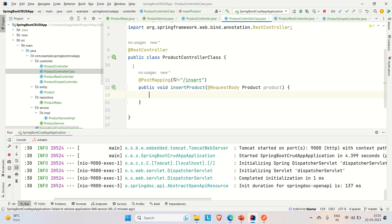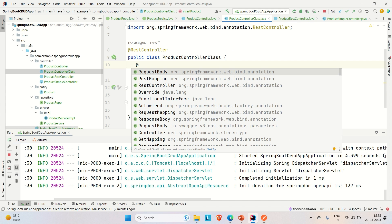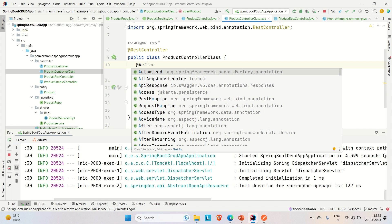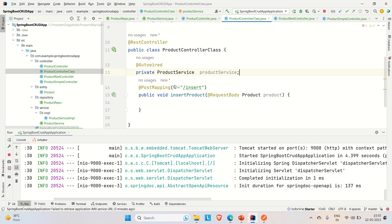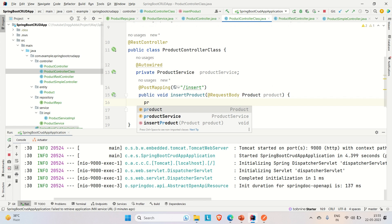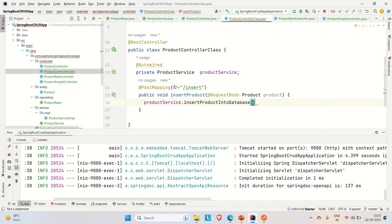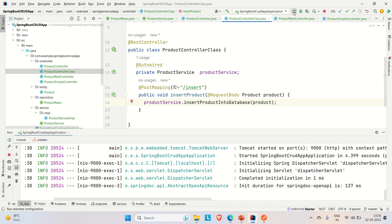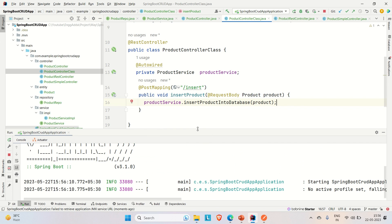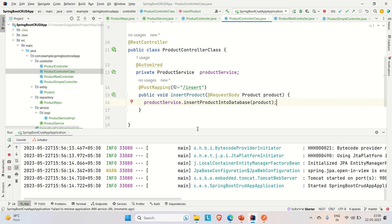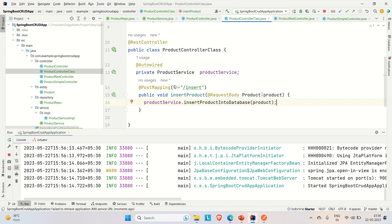Let me auto-wire the service in the controller so that I can use the insertProductIntoDatabase method. I auto-wire private ProductService, then use productService to call insertProductIntoDatabase and pass the product reference we are receiving as @RequestBody. Let me run it and show you the whole flow, then hit this endpoint and insert a couple of records into the DB.